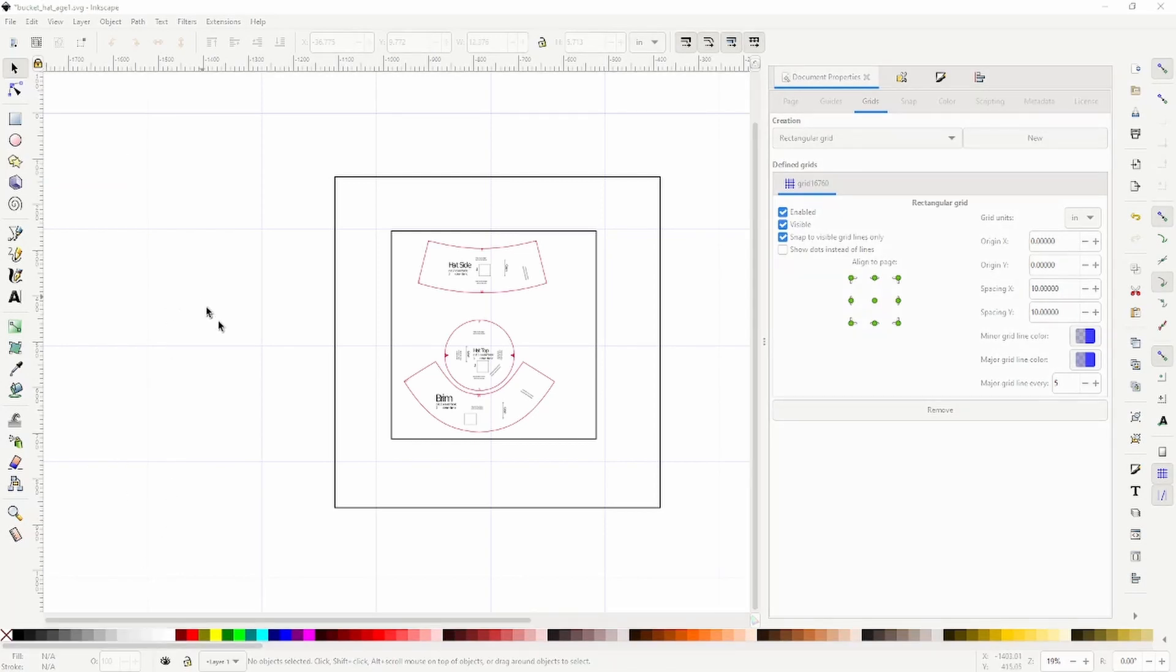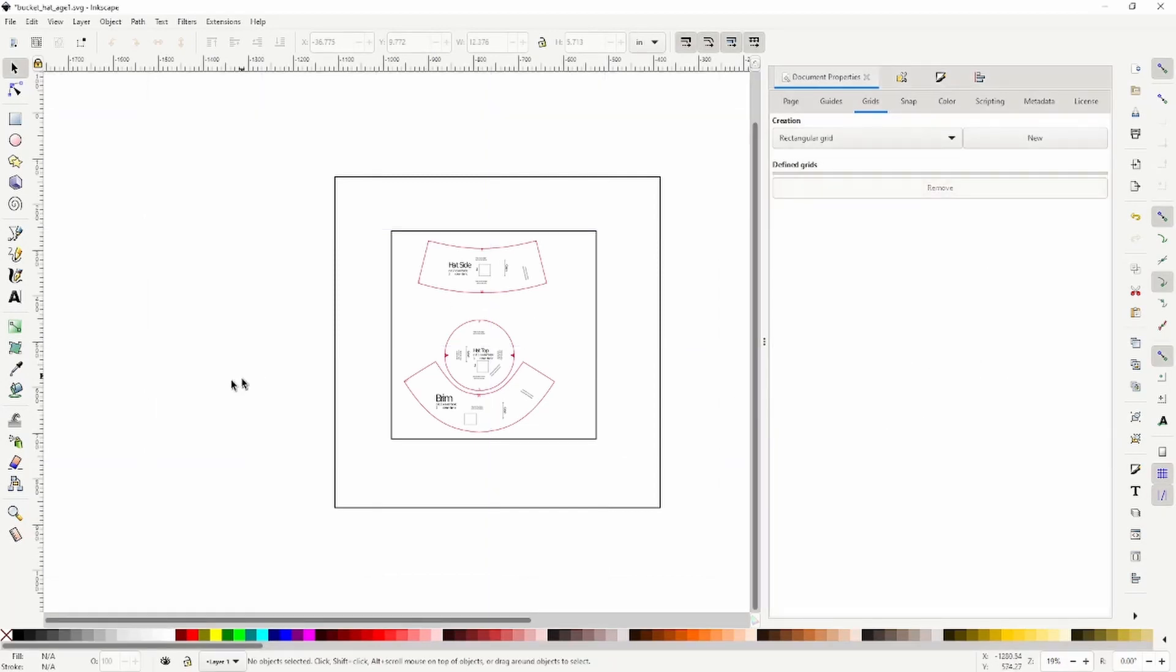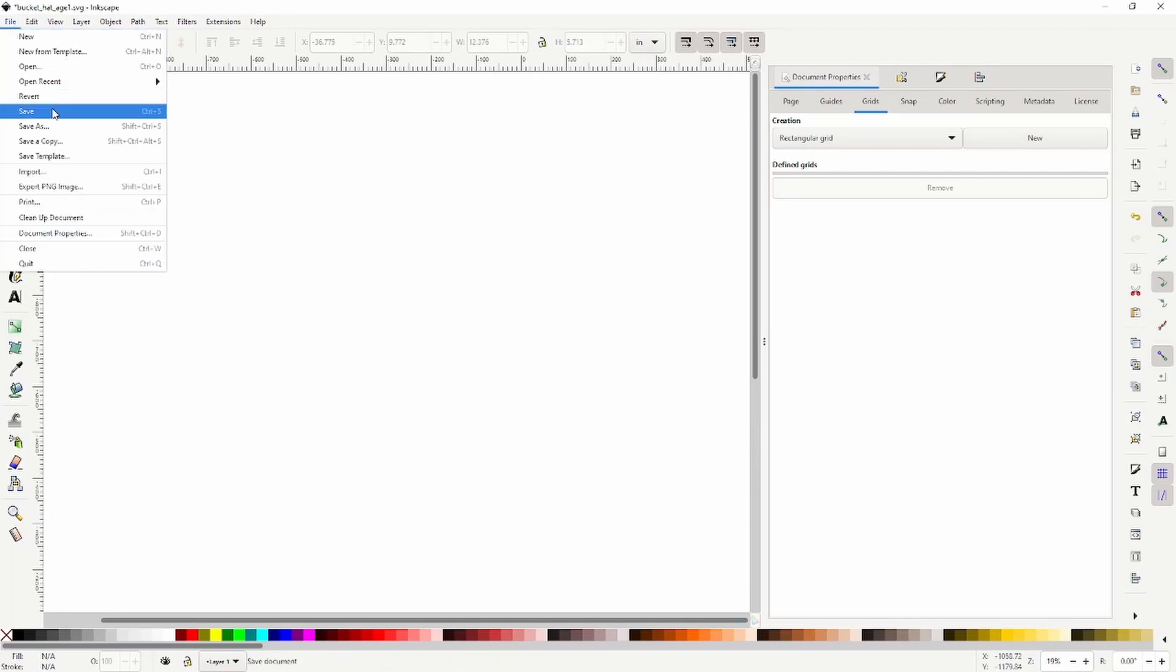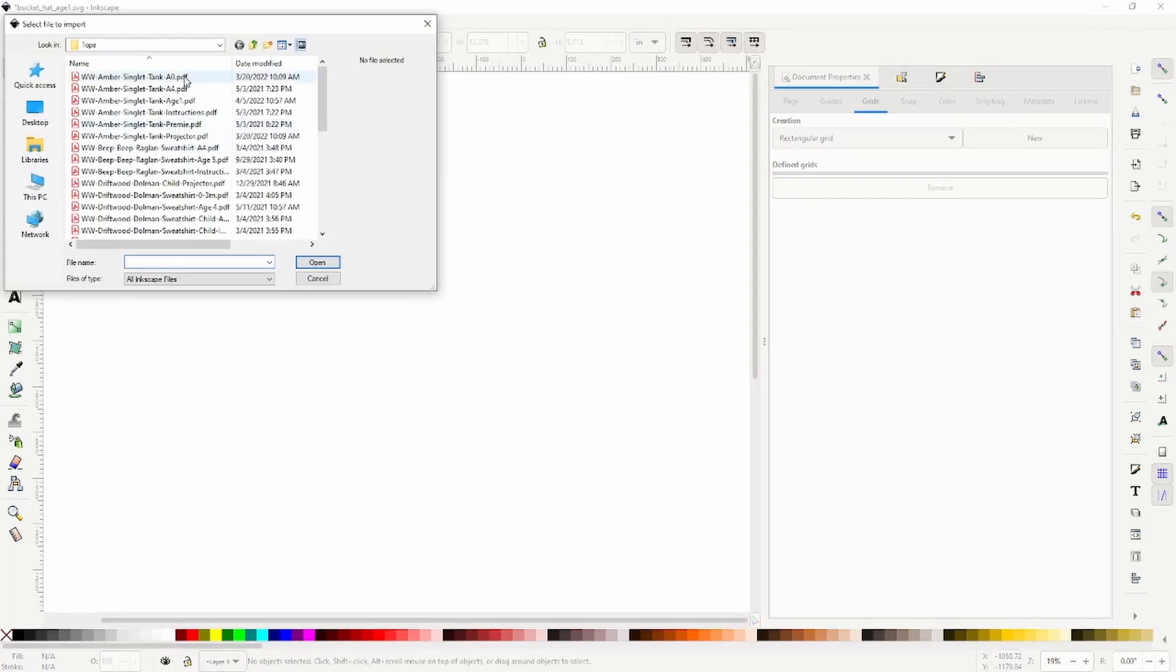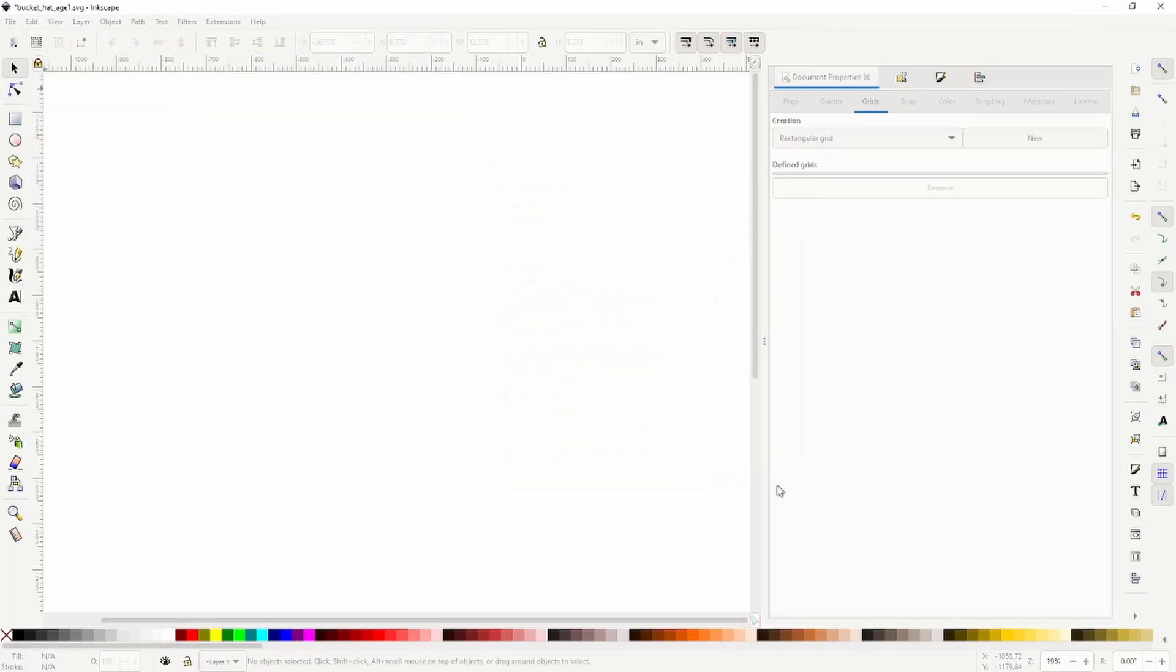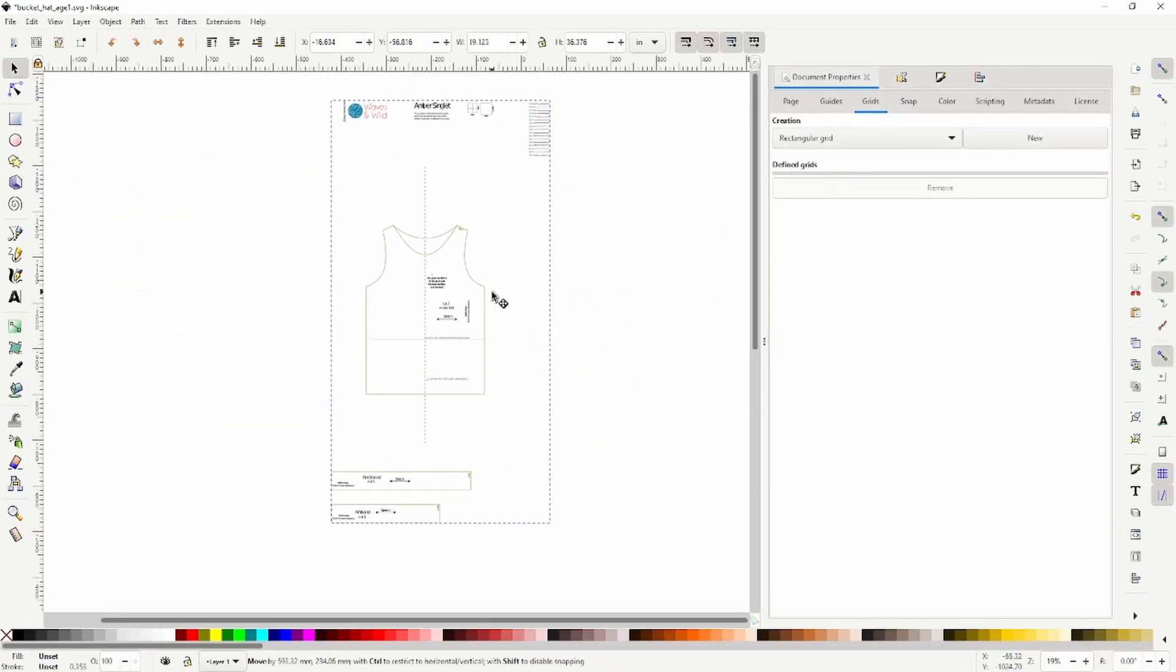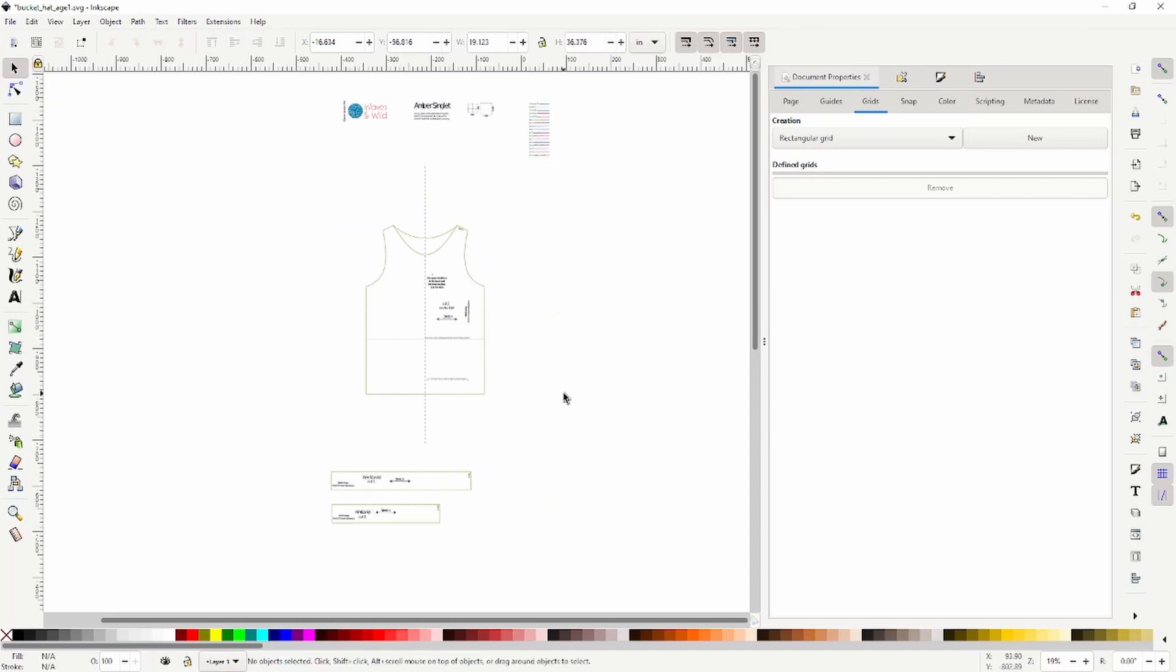Now I'm going to import a different file. I'll remove the grid. Now I'm going to import the Amber singlet, which I've already run through PDF stitcher and chosen a size and made the lines thicker. So same thing as before, I have it selected control shift G to ungroup. This one actually did ungroup more.